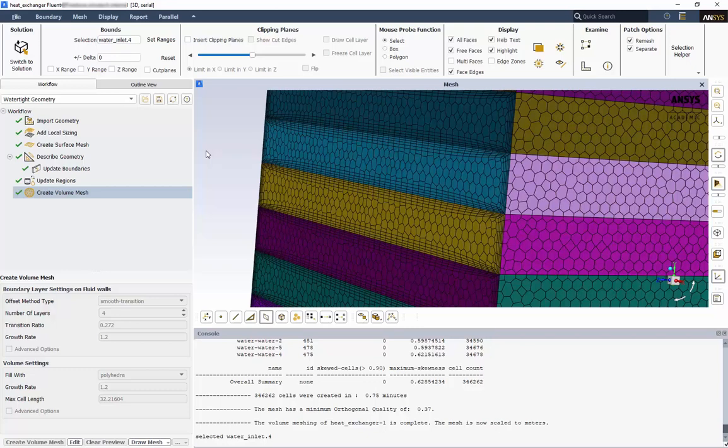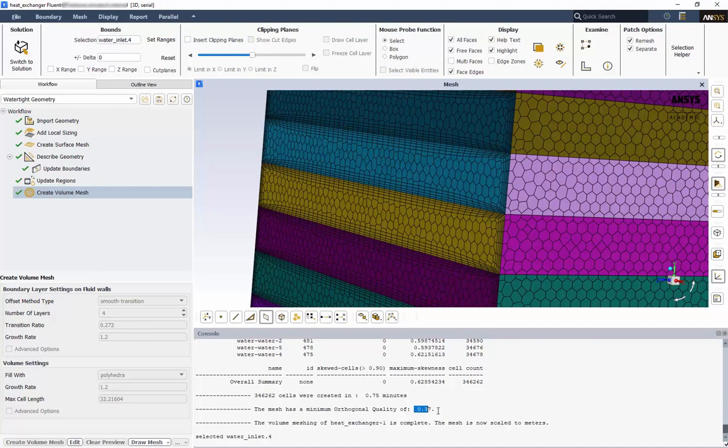Before we save and export our mesh, we need to check some critical statistics. In the console window, we can see the total cell count of being just over 340,000. We see our maximum skewness as just over 0.6, and our minimum orthogonal quality of 0.37.